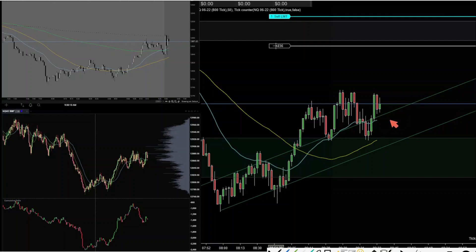What I'm looking for is a reversal or an engulfing bar to show me that these bull attempts are not strong enough. So far they tried once — the bears pushed it from VWAP — and then they tried again. Now bears are trying to push the price down under the 25 EMA. I'm watching to see if they can manage this bar close, and I'm planning to enter when they break the 50-period moving average. That is the plan.